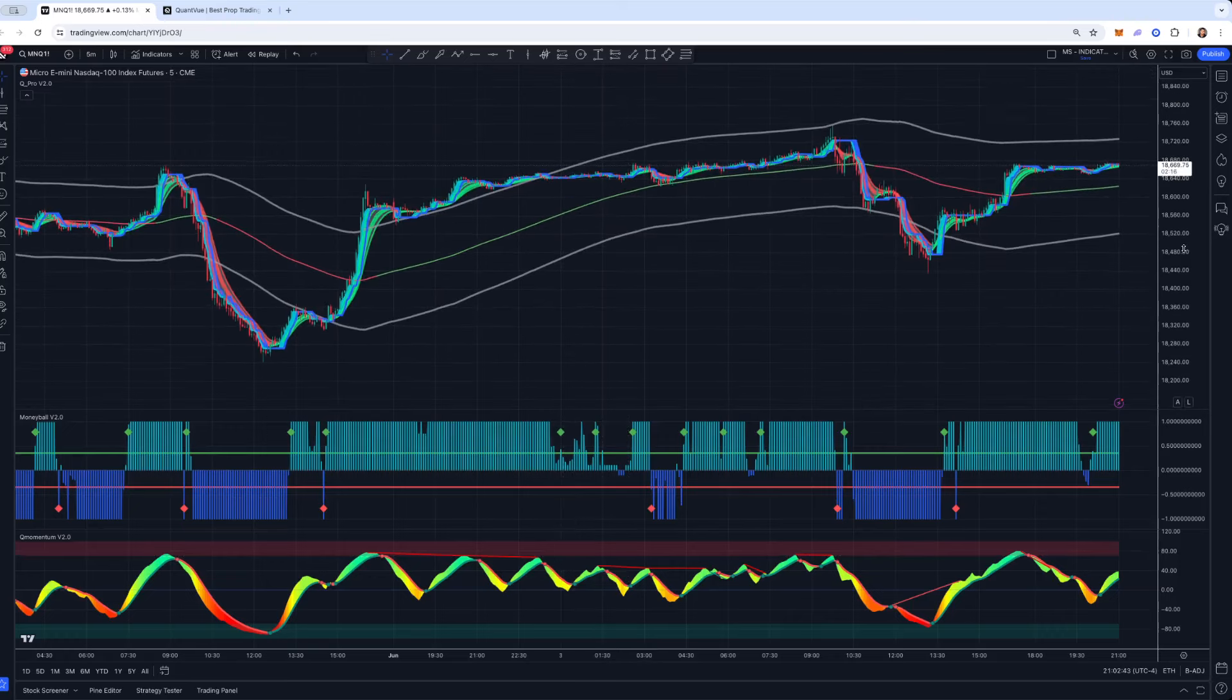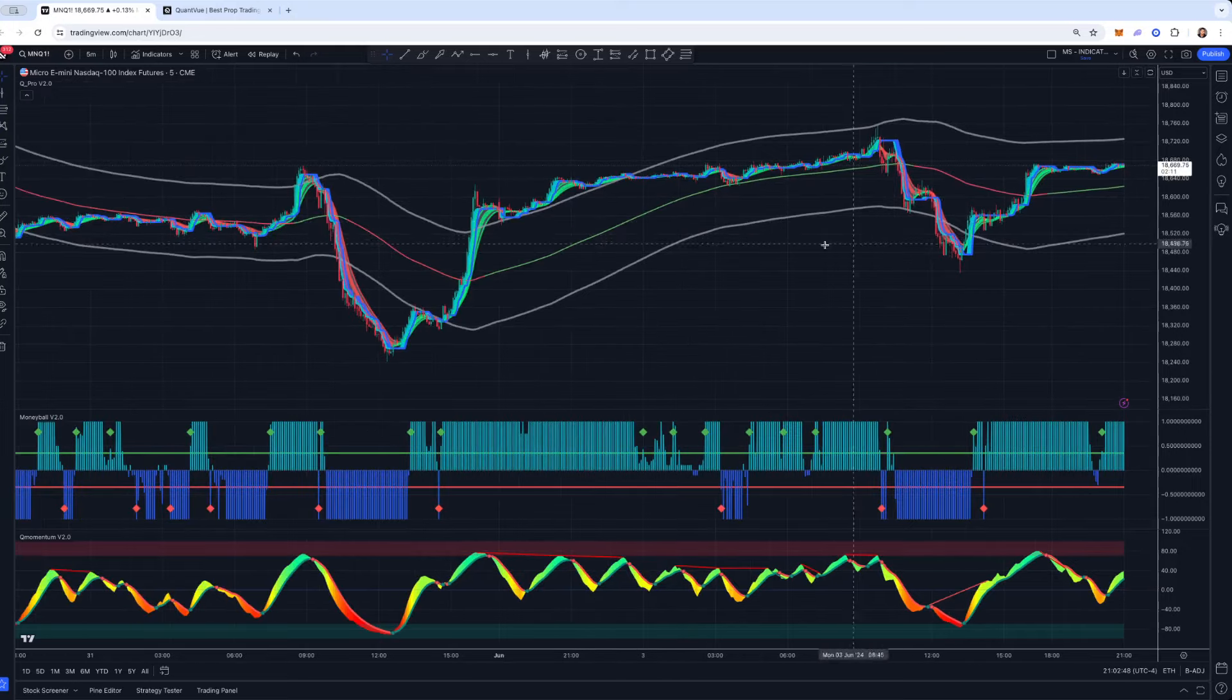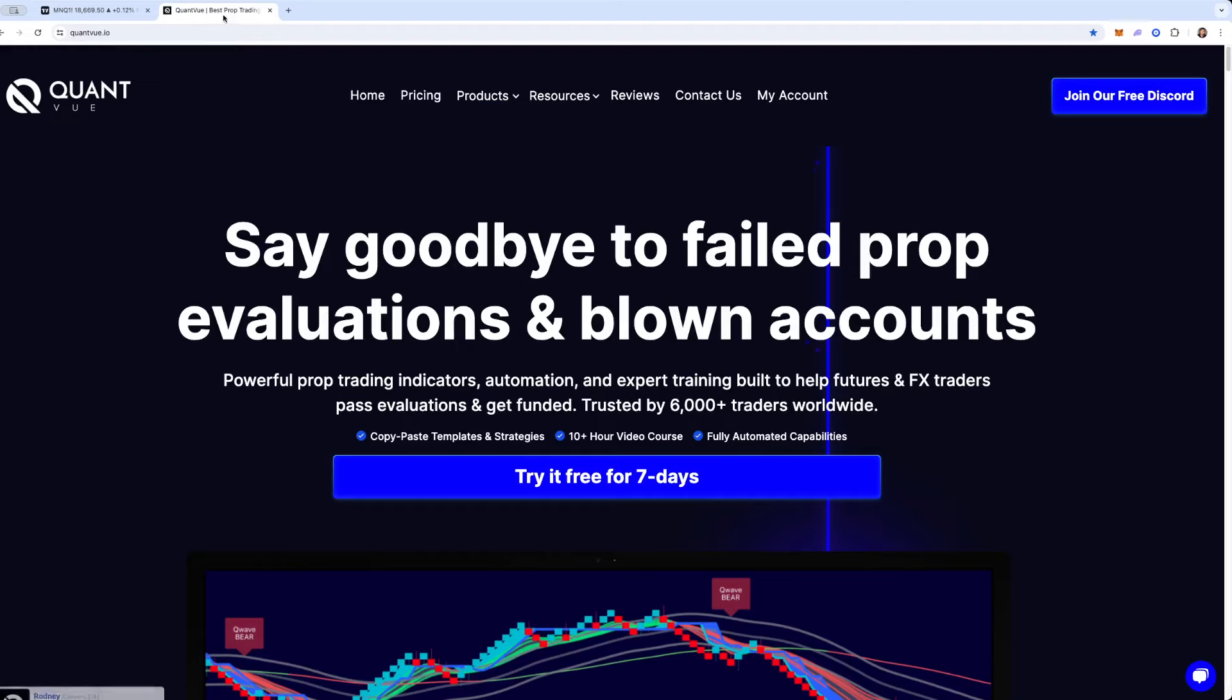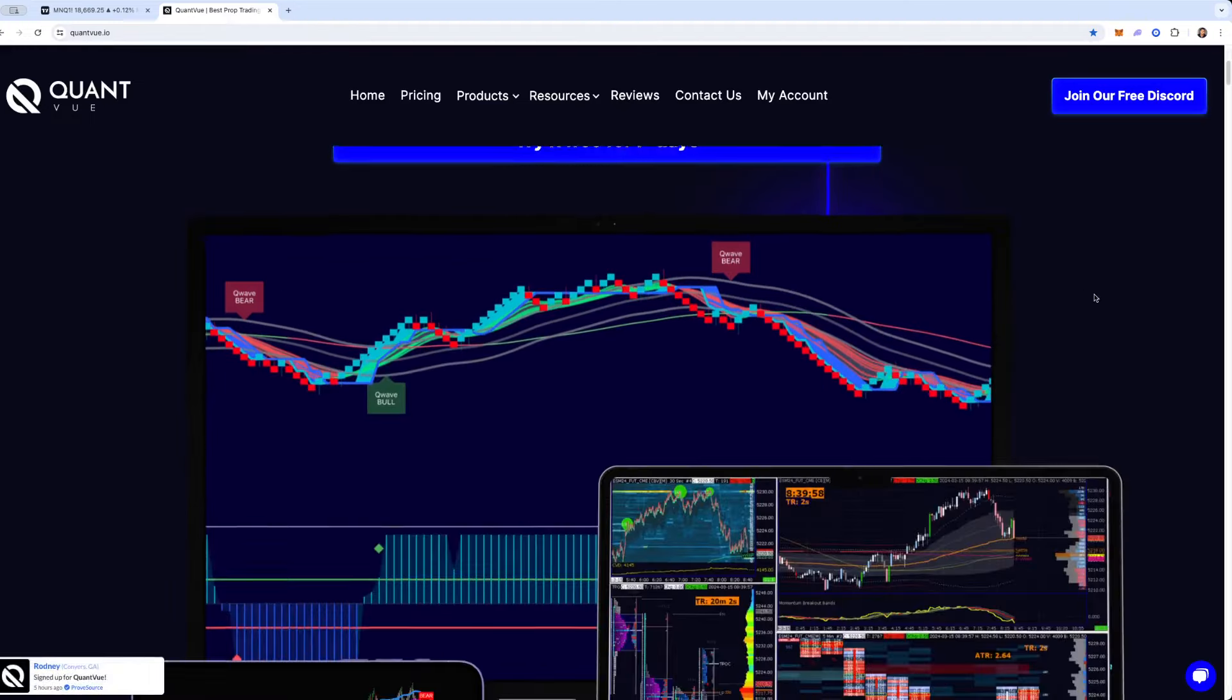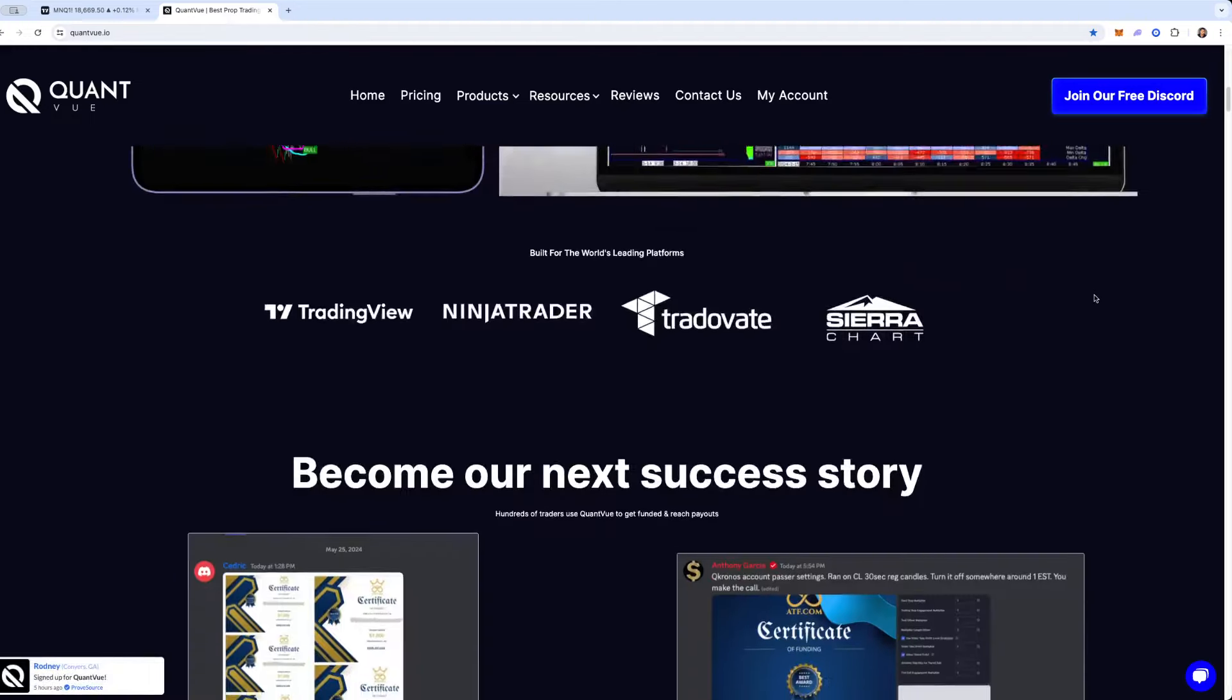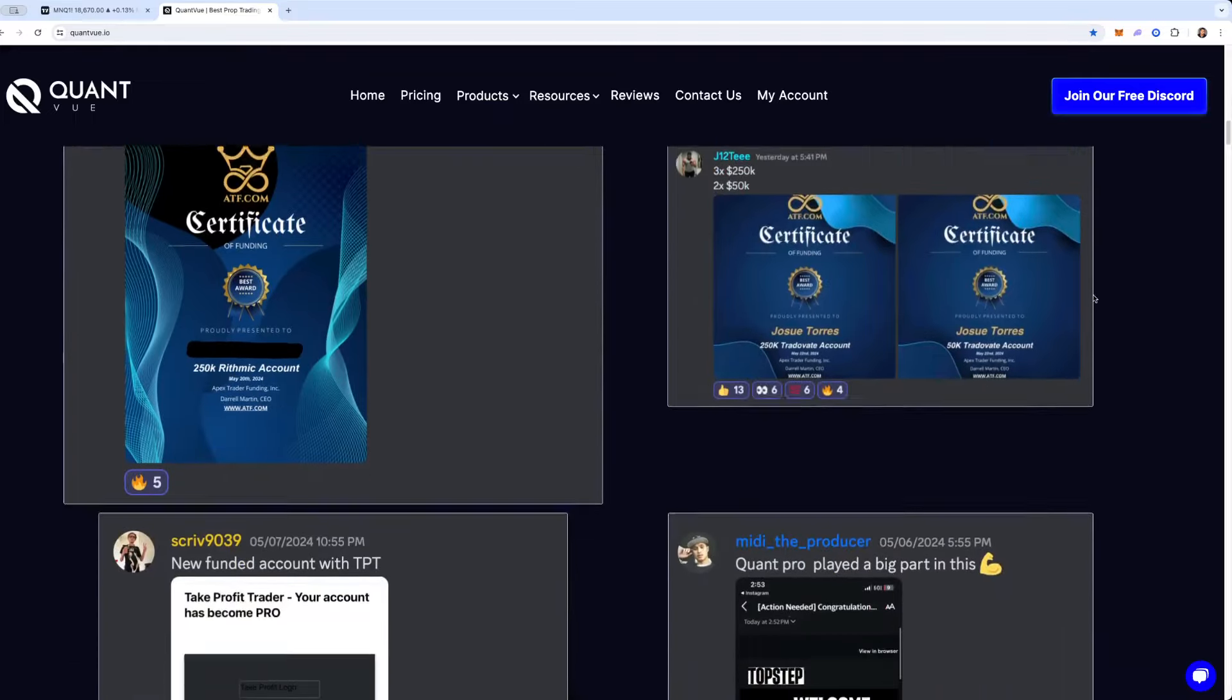And I'll have more guides. If you guys like this, be sure to let me know, and I'll pump out more of these normal candlestick style videos using some of our other tools. If you haven't already, if you're new here, be sure to go to quantview.io. You could try all of our tools 100% free for seven days.